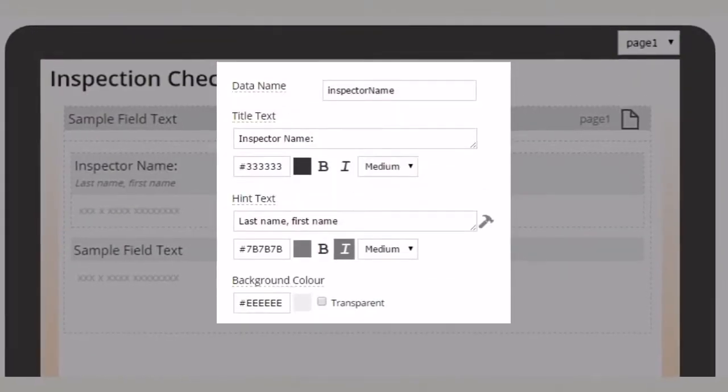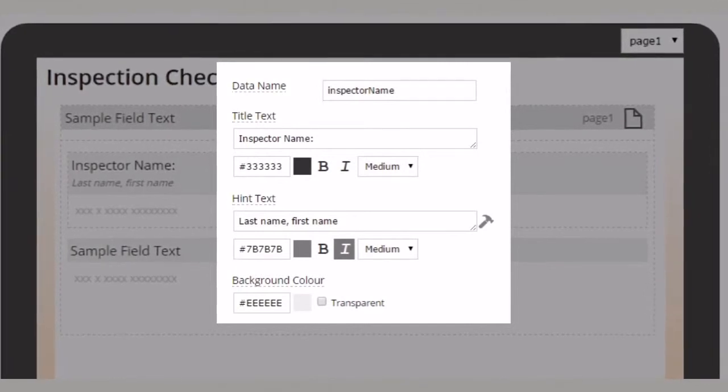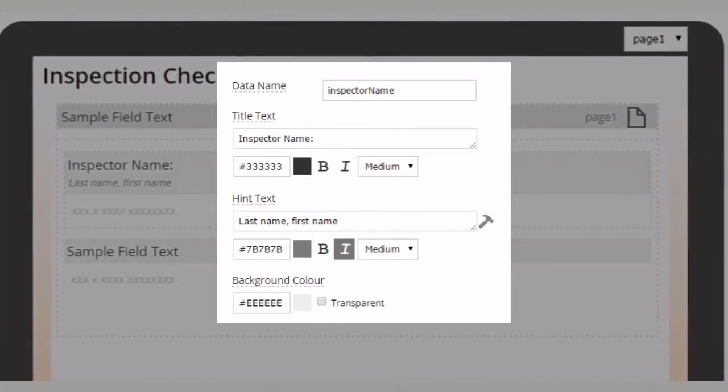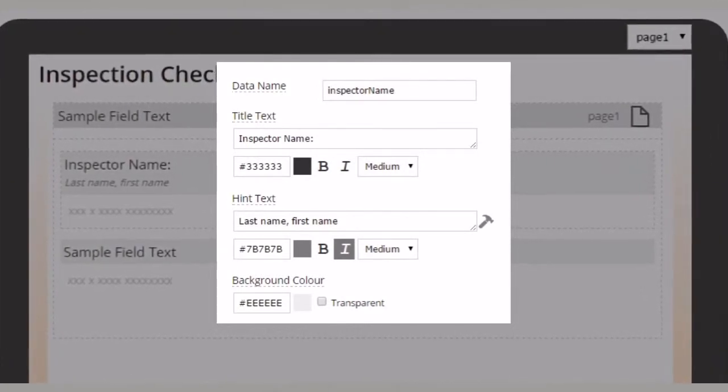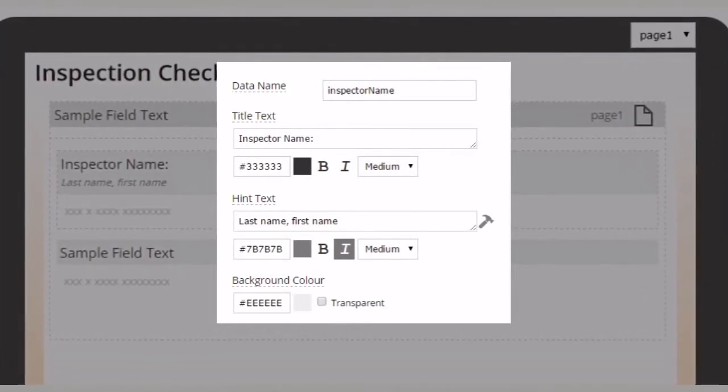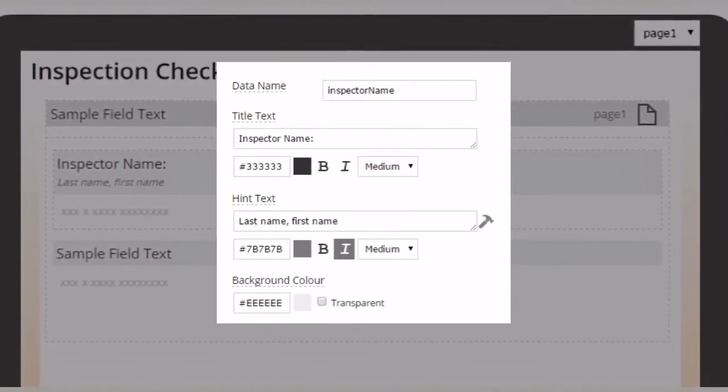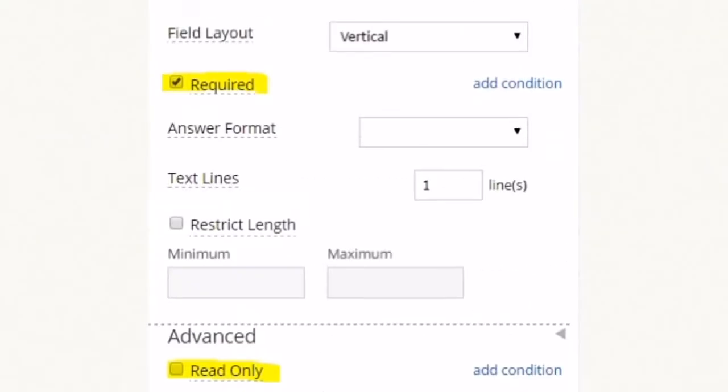The hint text property lets you specify any additional text to explain the question to the mobile user.